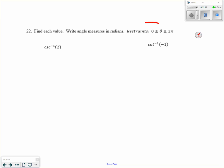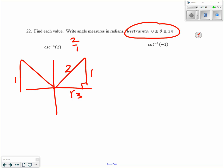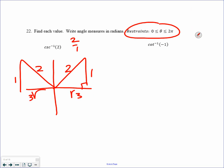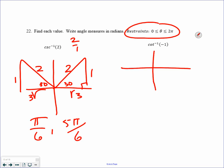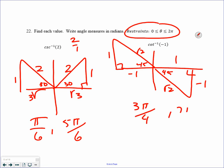Remember the restraints are from 0 to 2 pi. For cosecant — the reciprocal of sine — it's positive. Hypotenuse is 2, opposite is 1, making the other side square root of 3 — sides 1, 2, square root of 3. Cosecant is hypotenuse over opposite, a 30-degree reference angle, giving pi over 6 and 5 pi over 6. Next, cotangent is negative: adjacent over opposite — that also occurs in the second quadrant. Adjacent over opposite gives a missing side of square root of 2, a 45-degree reference angle. In radians: 3 fourths pi and 7 fourths pi.